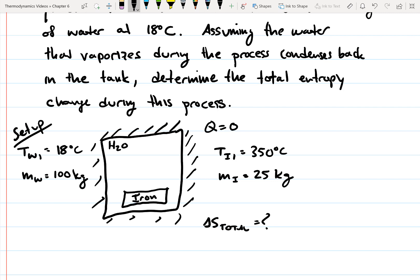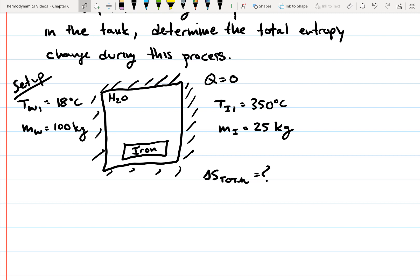When writing down information for these problems, it's tempting to jump straight into the calculations and not spend much time on the problem setup. But the problem setup is probably the most important part. I recommend writing down all of the information given in the problem, and also what you're looking for — which is the total change in entropy. Now let's write down some assumptions, because what you assume changes the equations you can use and how you solve the problem.